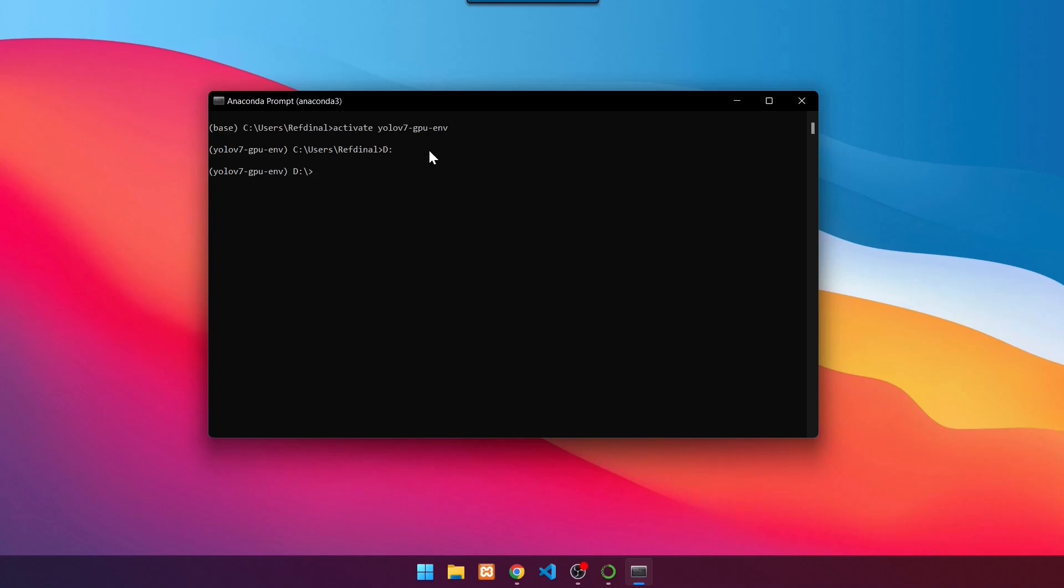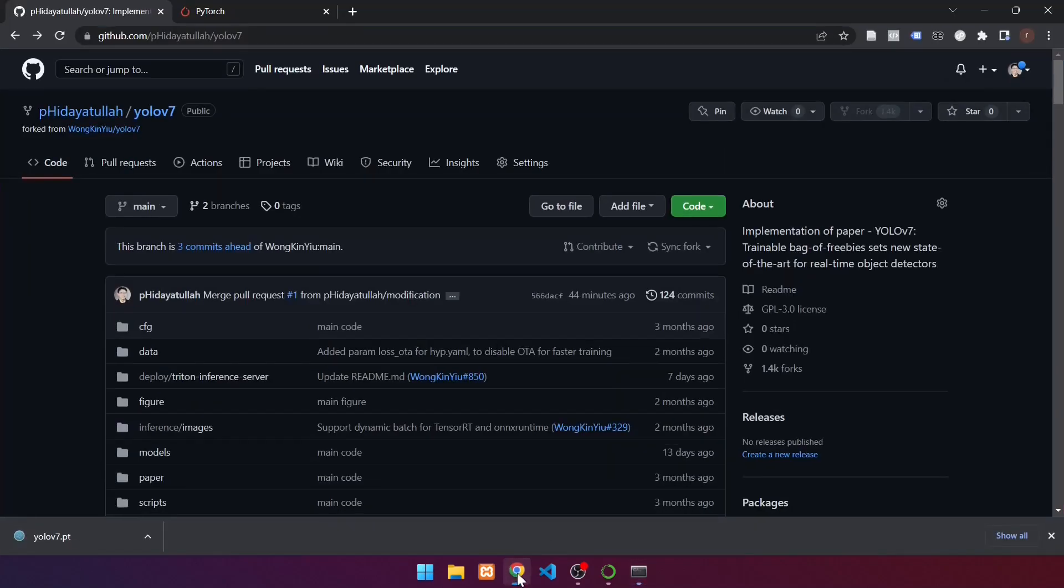The next step is to clone the YOLOv7 repository. First, launch a browser. Then visit the following repository. The original repository has been forked into this repository.